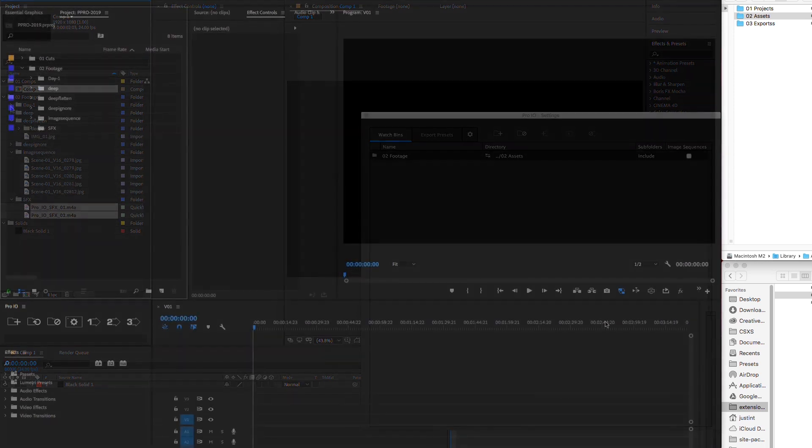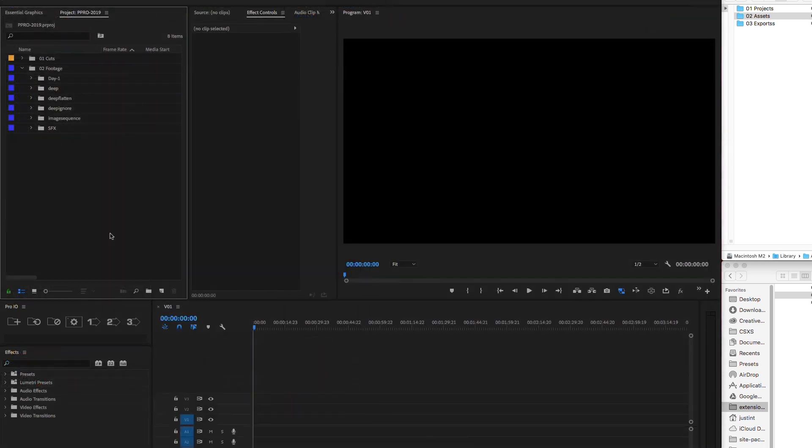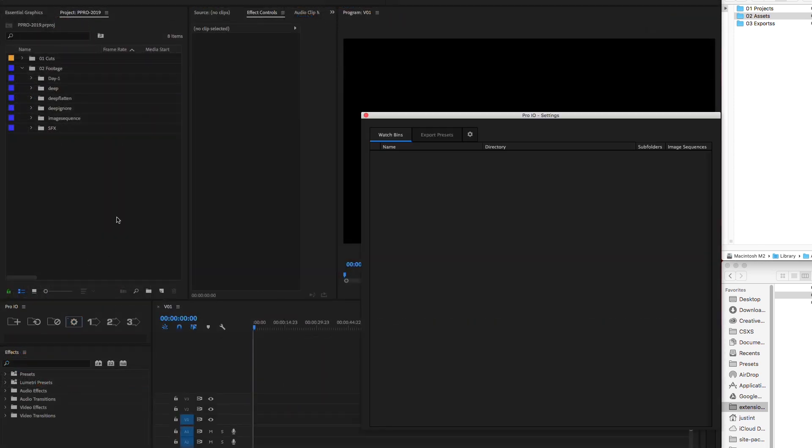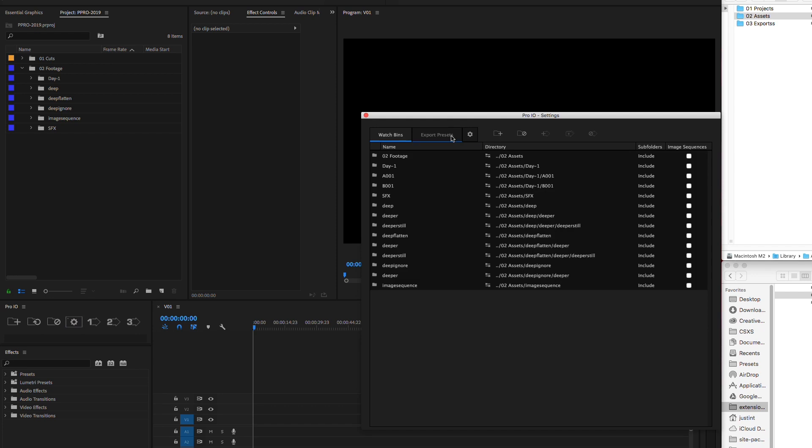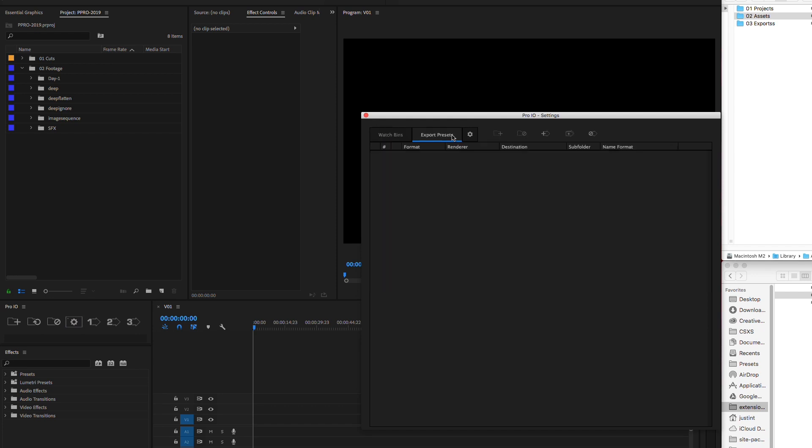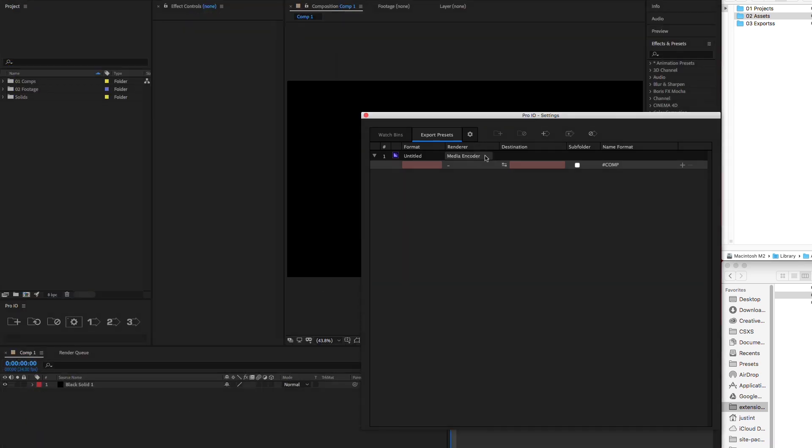Now let's take a look at export presets. To make a new export preset, open the settings window, click the export presets tab and hit new export preset. While Premiere sends all render jobs to Media Encoder, ProIO and After Effects gives you the option to use Media Encoder or the After Effects render queue. Having set the name and render app, we'll choose our format.